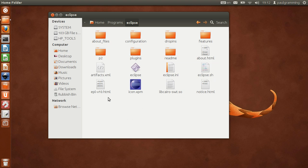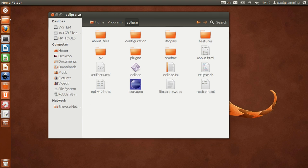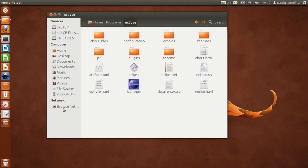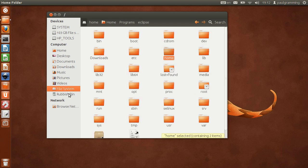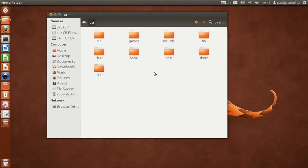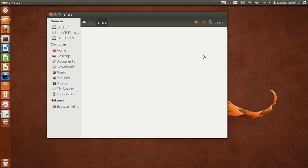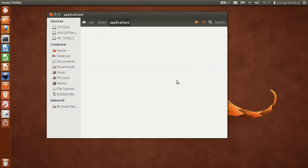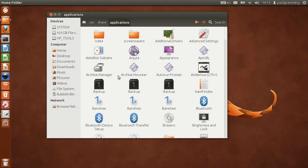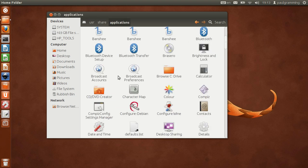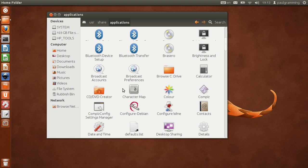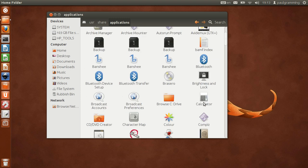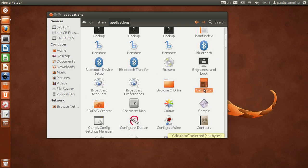So here is what we need to do in order to create a shortcut in the launcher. We'll go to file system, user, share, application and we're going to copy that application.